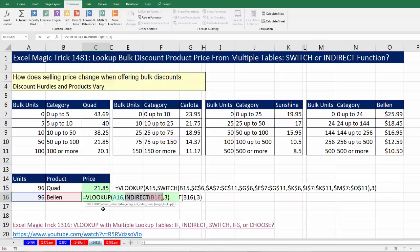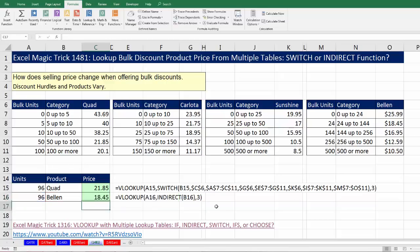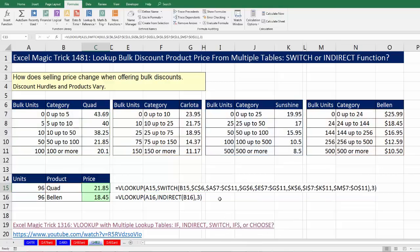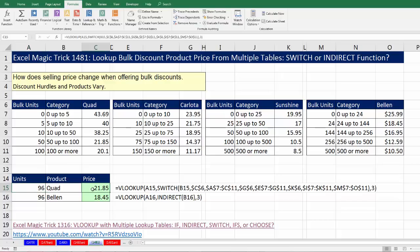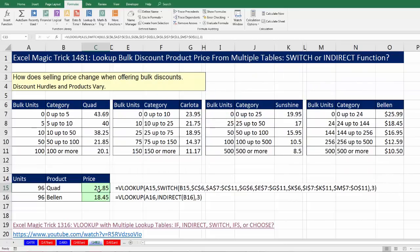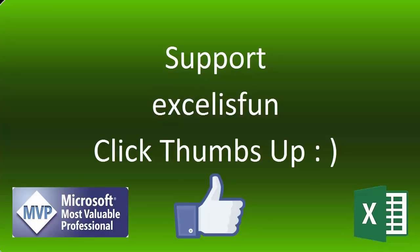For this example, that is absolutely beautiful. We saw SWITCH and VLOOKUP and INDIRECT and VLOOKUP — two ways to look up from multiple tables and return the price. If you liked this video, be sure to click Thumbs Up, leave a comment, and subscribe, because there are always lots more videos to come from Excel is Fun. See you next time!